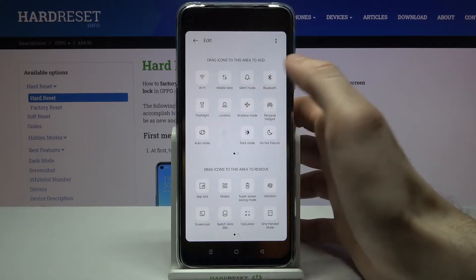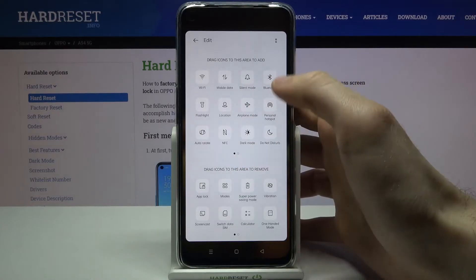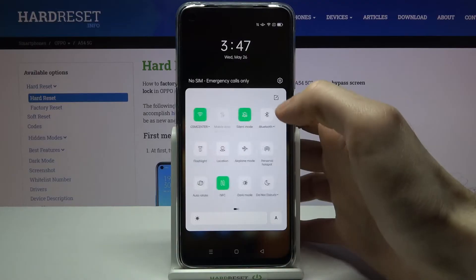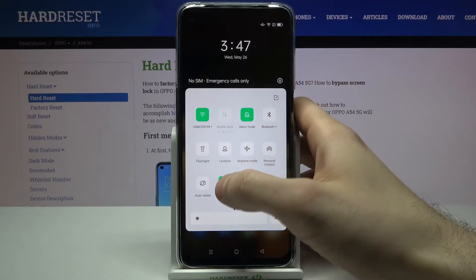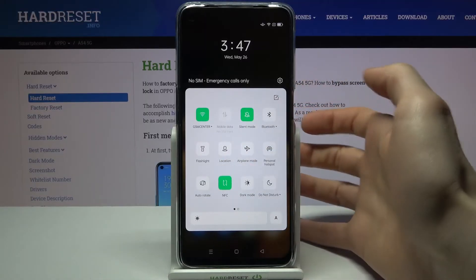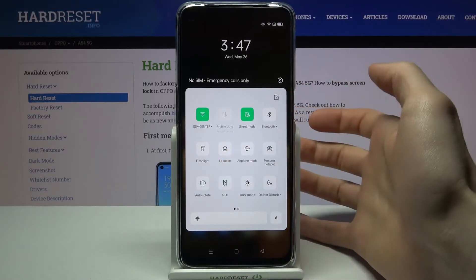Now you have the NFC button in your quick settings panel and you can enable or disable it simply by tapping on this button.